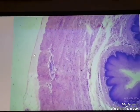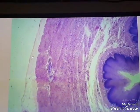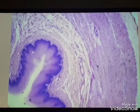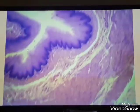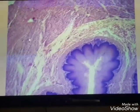Part of the esophagus is covered by serosa. This slide is stained with H&E stain.